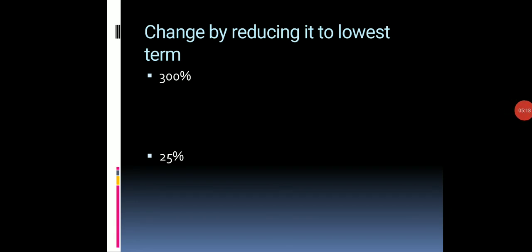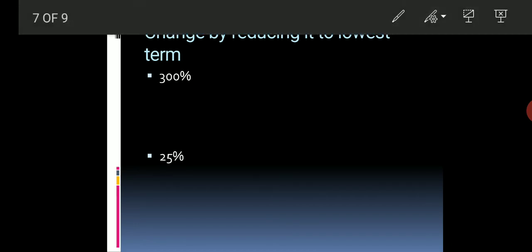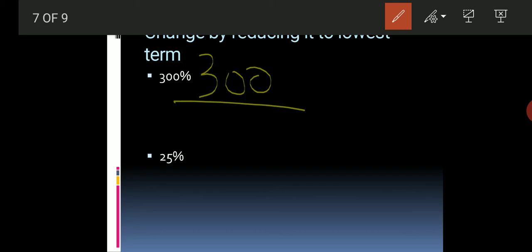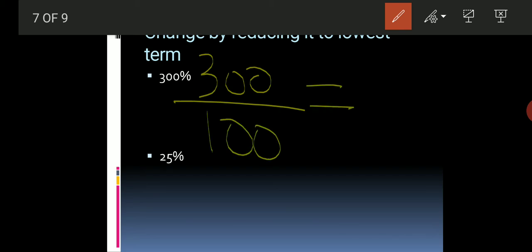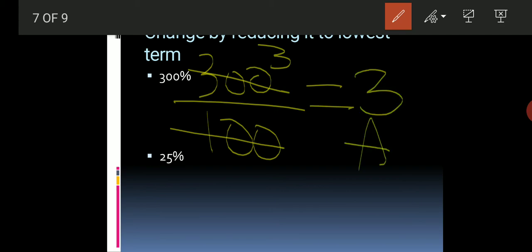Our last topic, but not the least, is how we can change a percentage into a fraction by reducing it to the lowest term. First, take 300 percent and write it as a fraction: 300 divided by 100. Now we reduce it by cancelling. 300 divided by 100 gives us the simple answer 3.